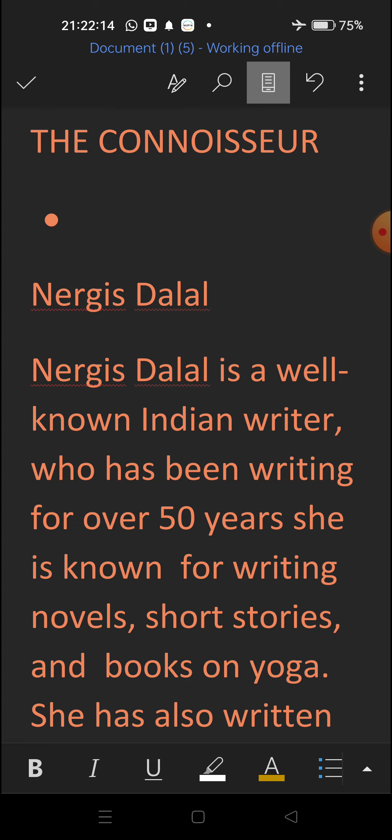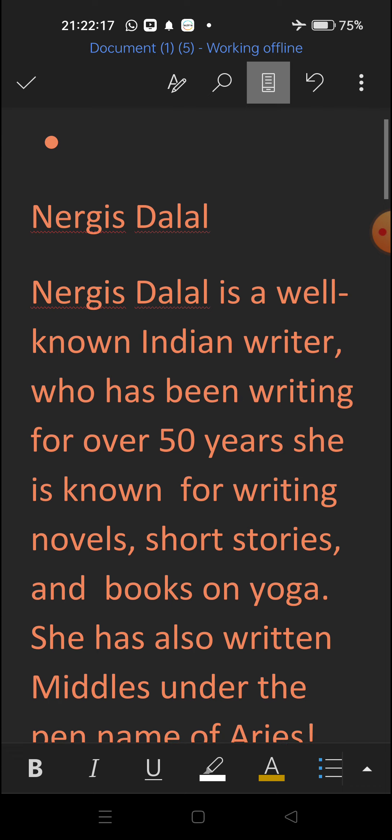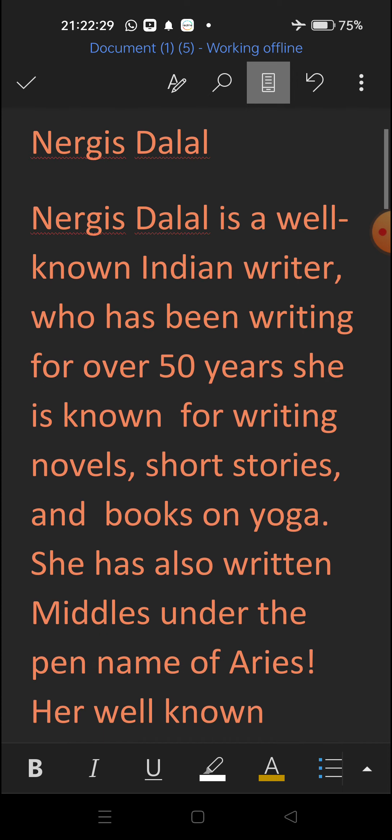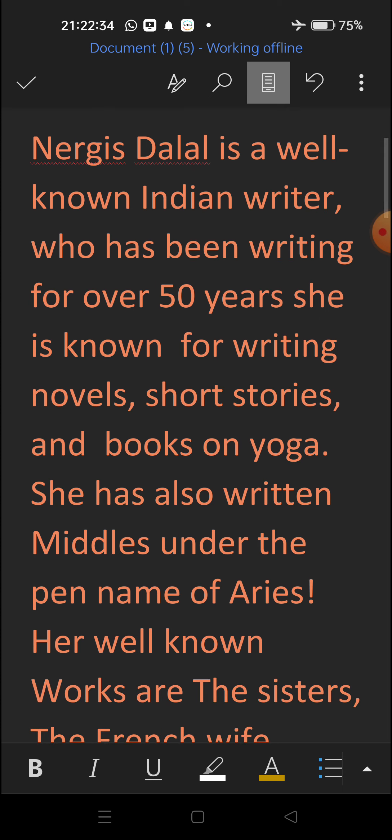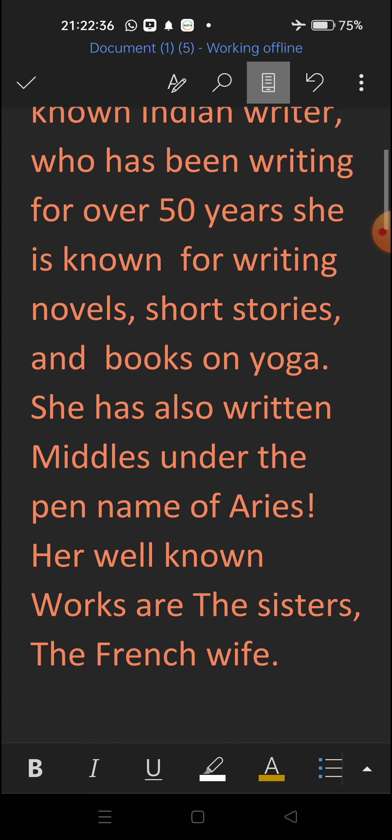Nergis Dalal is a well-known Indian writer who has been writing for over 50 years. She is known for writing novels, short stories and books on yoga. She has also written Middles under the pen name of Aries. Her well-known works are The Sisters, The French Wife.